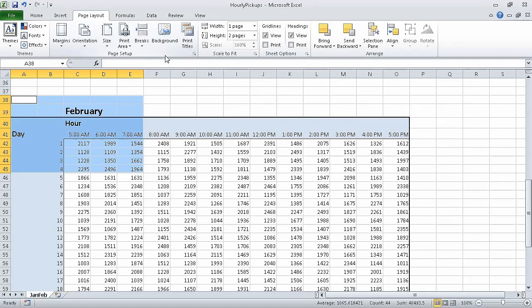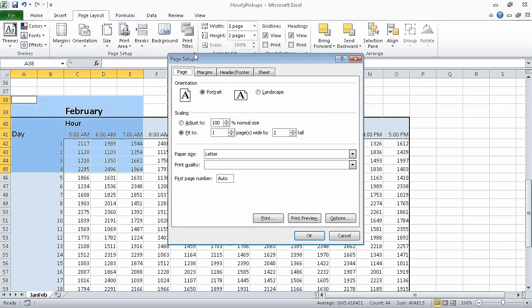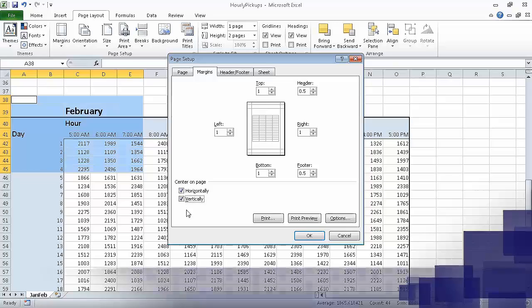Now click the Page Setup dialog box launcher, which is in the bottom right corner of the Page Setup group on the ribbon. On the Margins page of the dialog box, in the Center On Page area, select the Horizontally and Vertically checkboxes. Now click Print Preview.